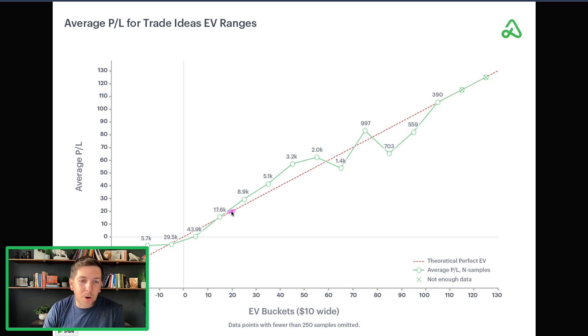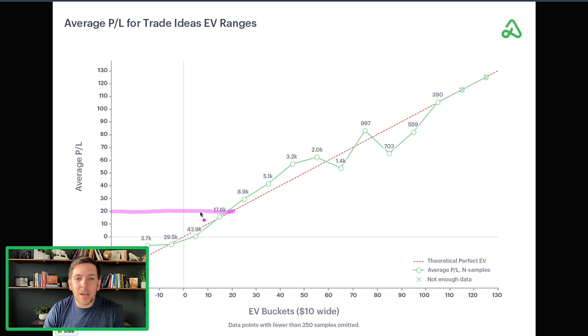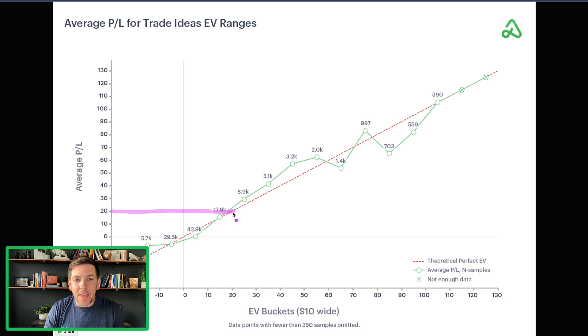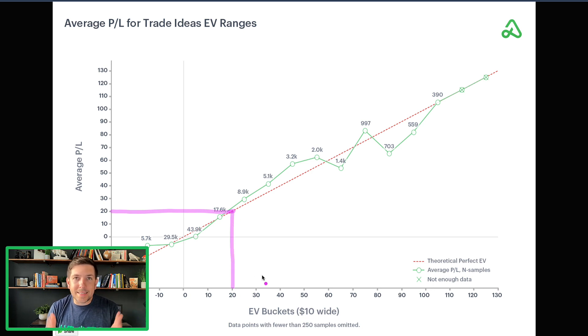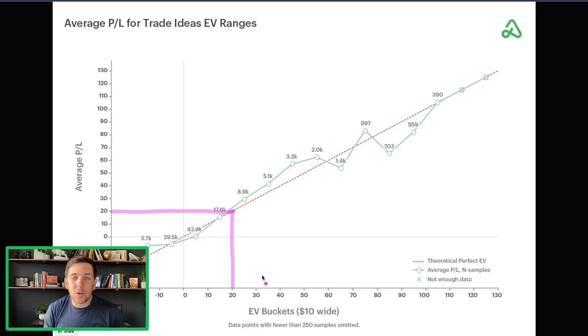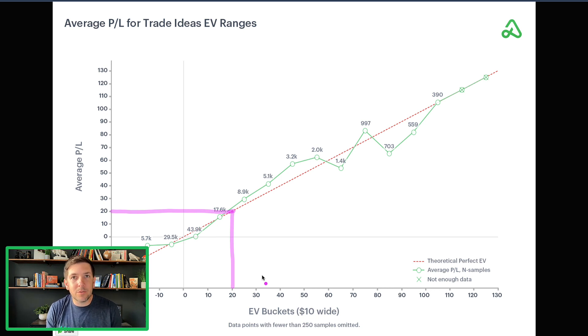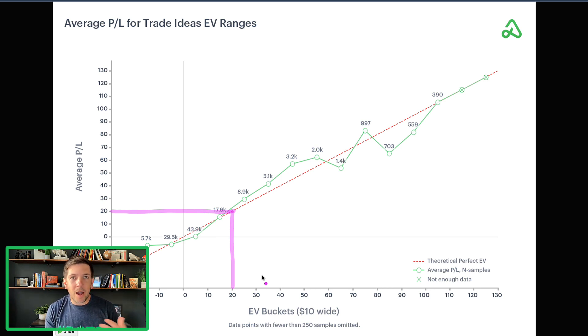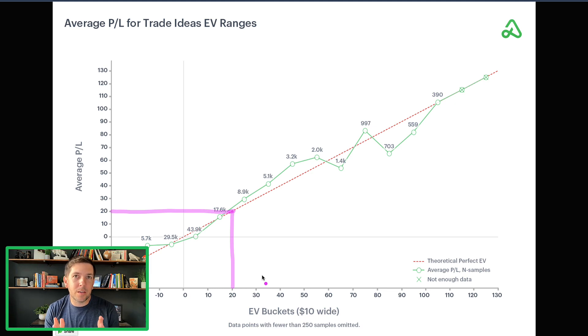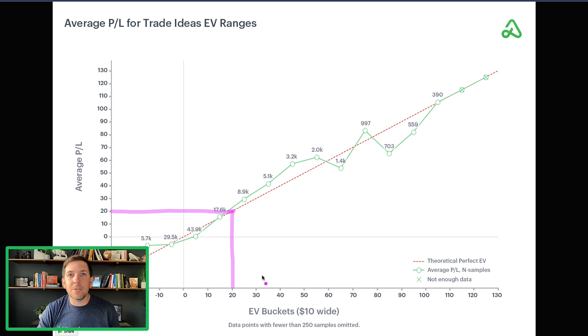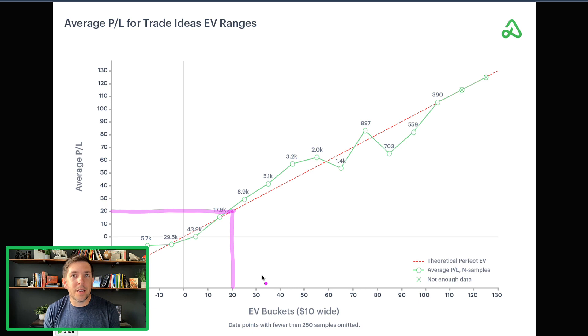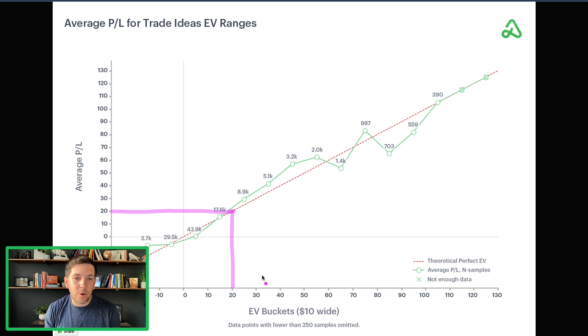What that basically means is that if you have an expected value of a trade that is $20, perfectly if all the trades played out and we have lots of data points, then that particular trade and all the trades like it would have exactly a $20 P&L. So if the EV or expected value is $20, how often or how far do we deviate from that perfect expected value?